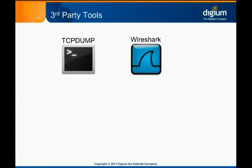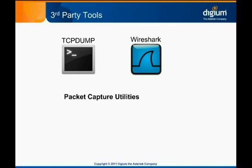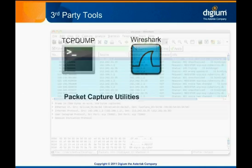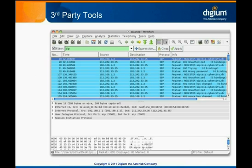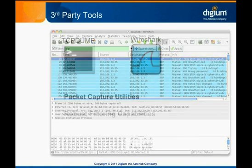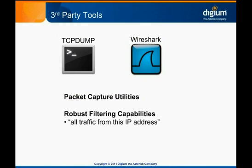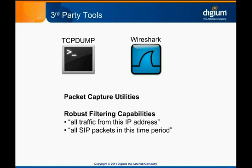Both are packet capture utilities that collect and store a copy of network traffic sent or received on the system. TCP dump is a console-based application, and Wireshark is a GUI-based application. Both have robust filtering capabilities, so you can tune them to collect only certain packets, such as all traffic to or from this IP address, or all SIP packets in this time frame.